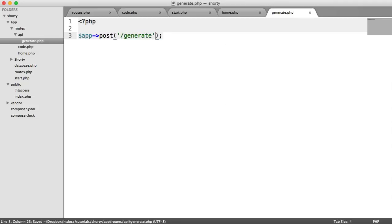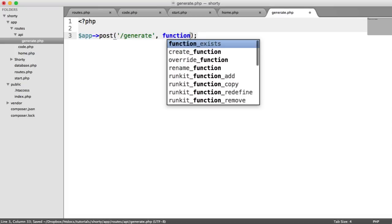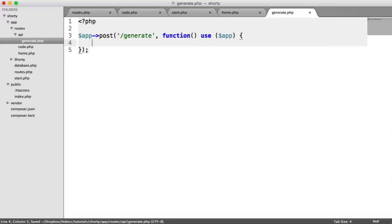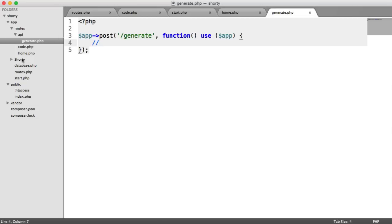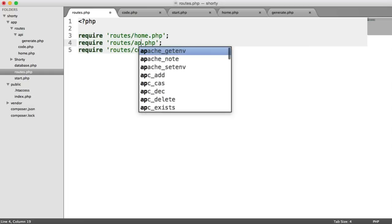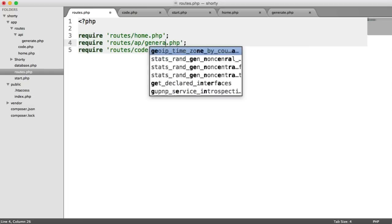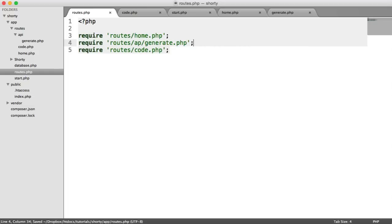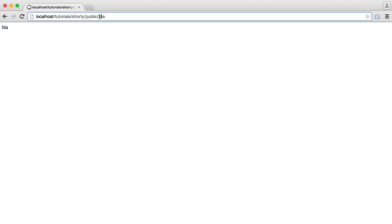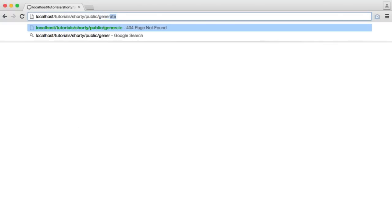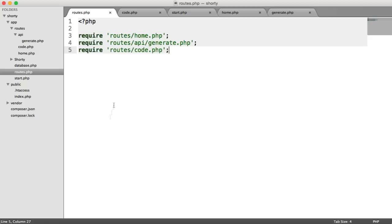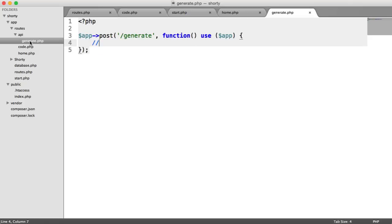So we're going to call that generate, create our callback there. Again, we're going to use app, because we need to use that a little bit later. And here, we have absolutely nothing. So last but not least, let's just include this into here. So API generate.php. So we have three routes here now. So we can't actually hit the generate page, because it's a post route, as opposed to a get route.